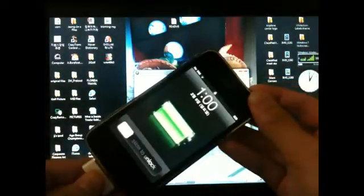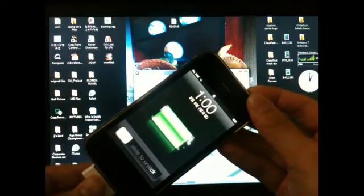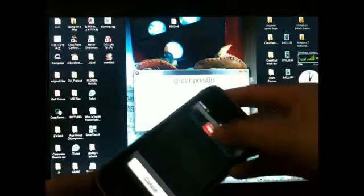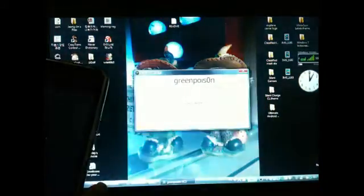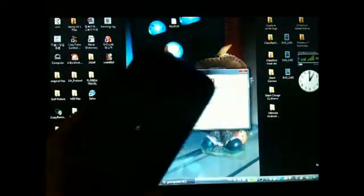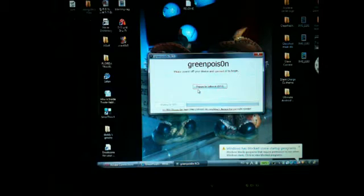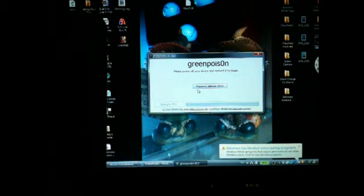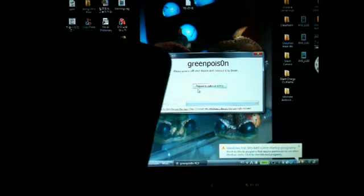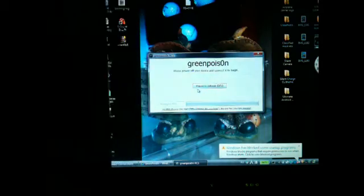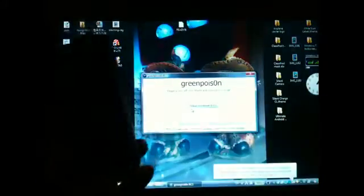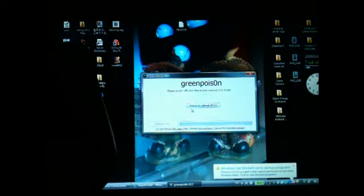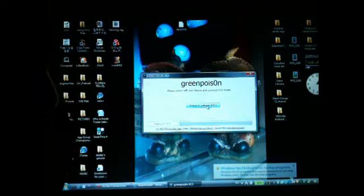It's connected. You're going to power your device off, meaning you're going to slide to power off. During this jailbreak, if iTunes pops up, I recommend you X out of iTunes to prevent bugs and mistakes. If your device is completely powered off, you're going to click 'prepare to jailbreak' and it's going to say DFU.